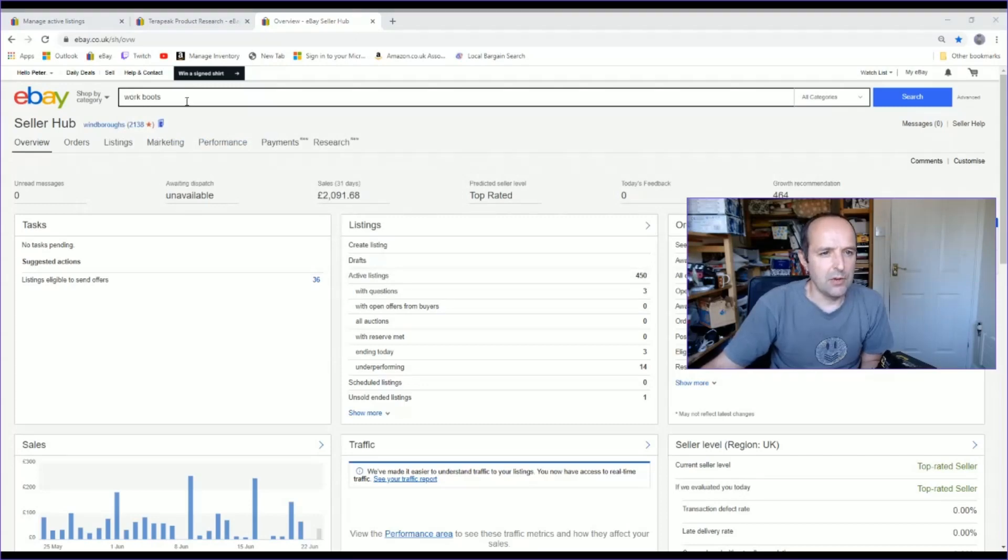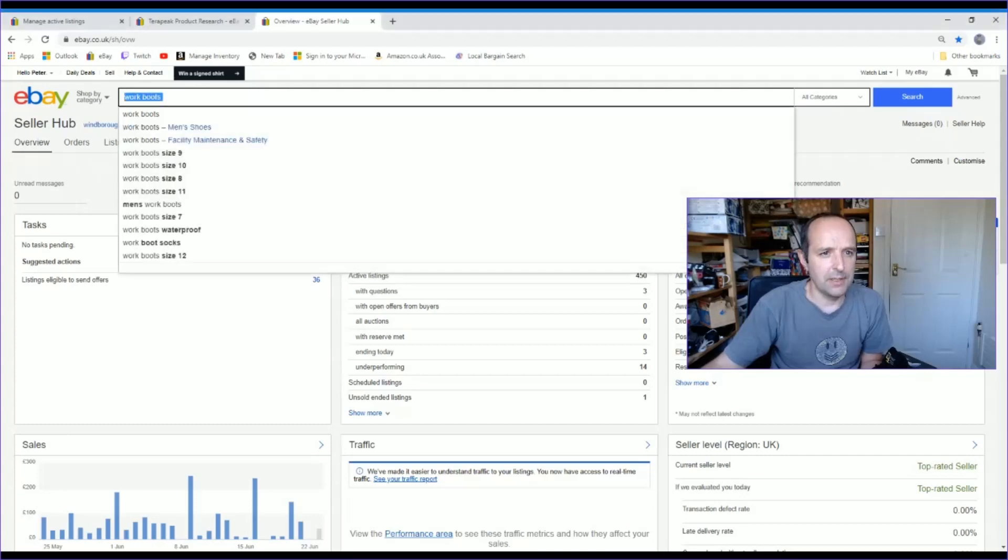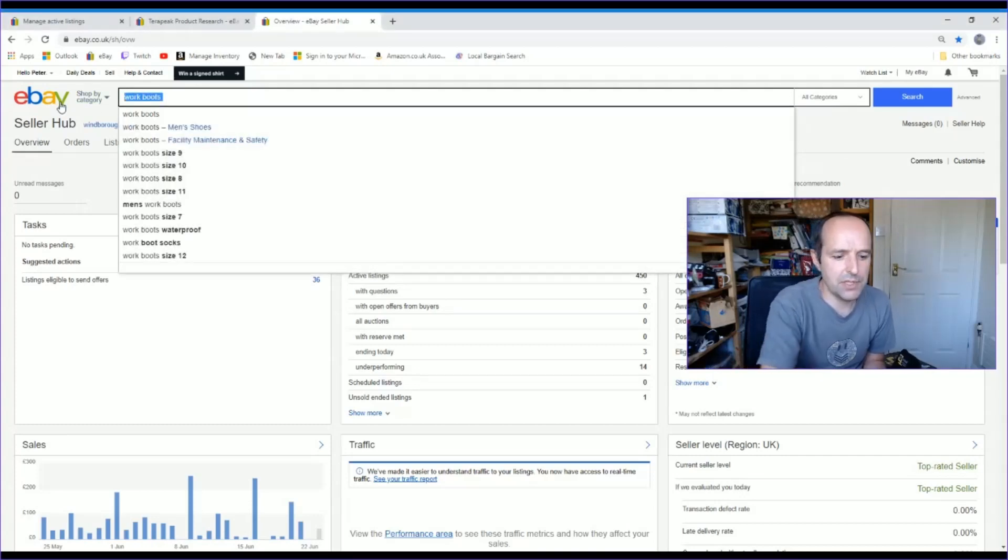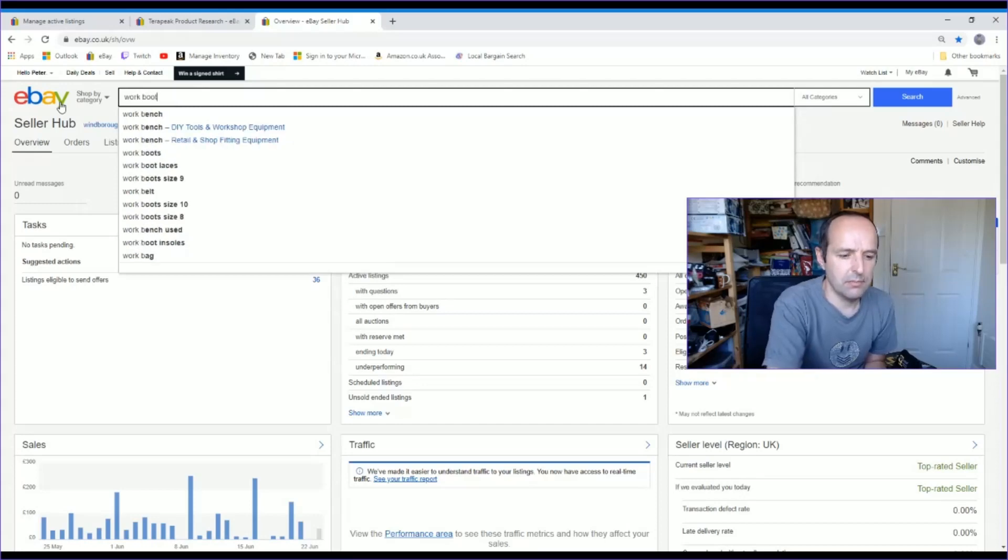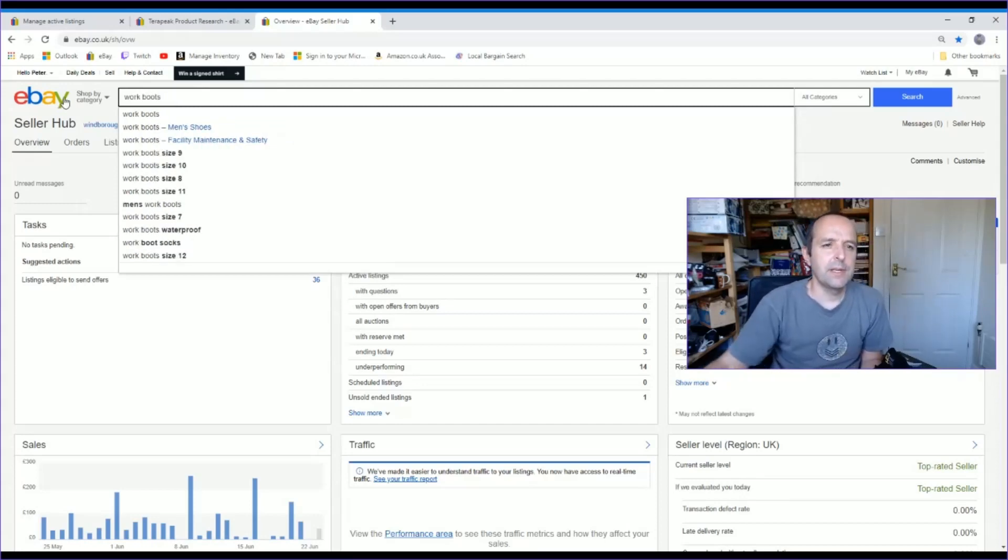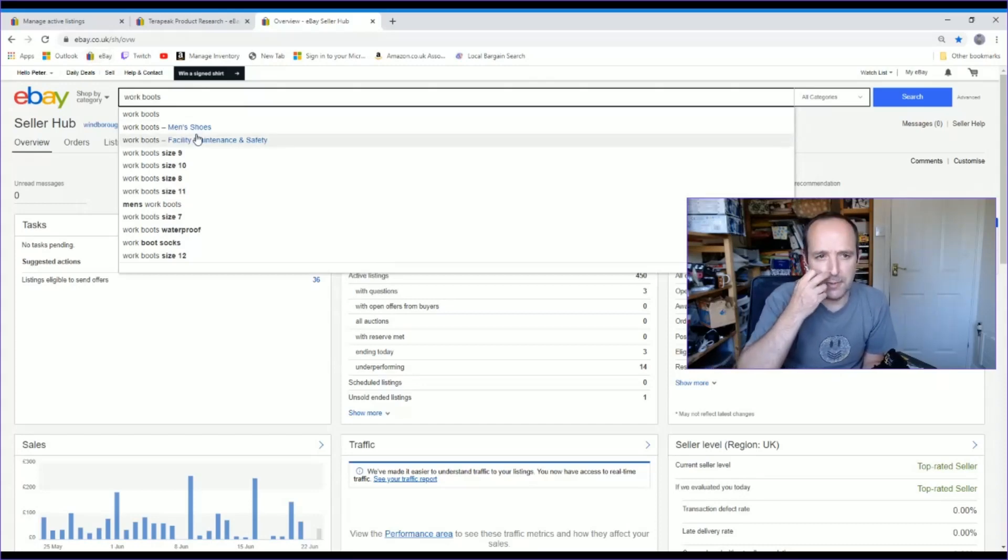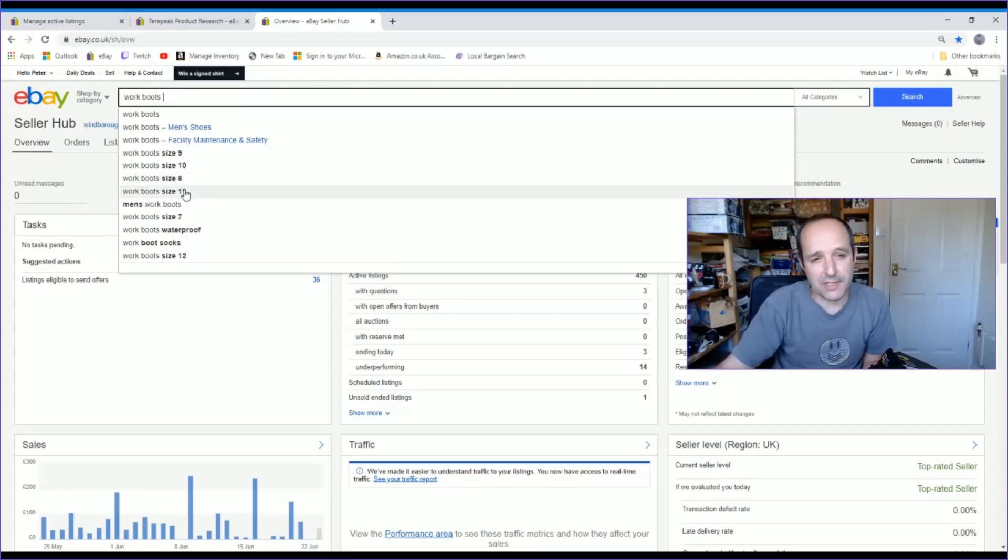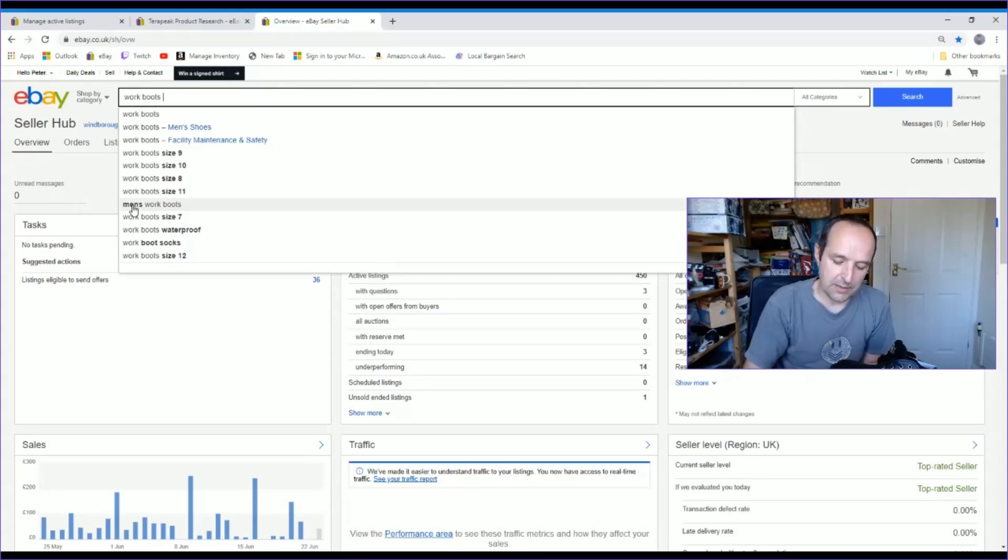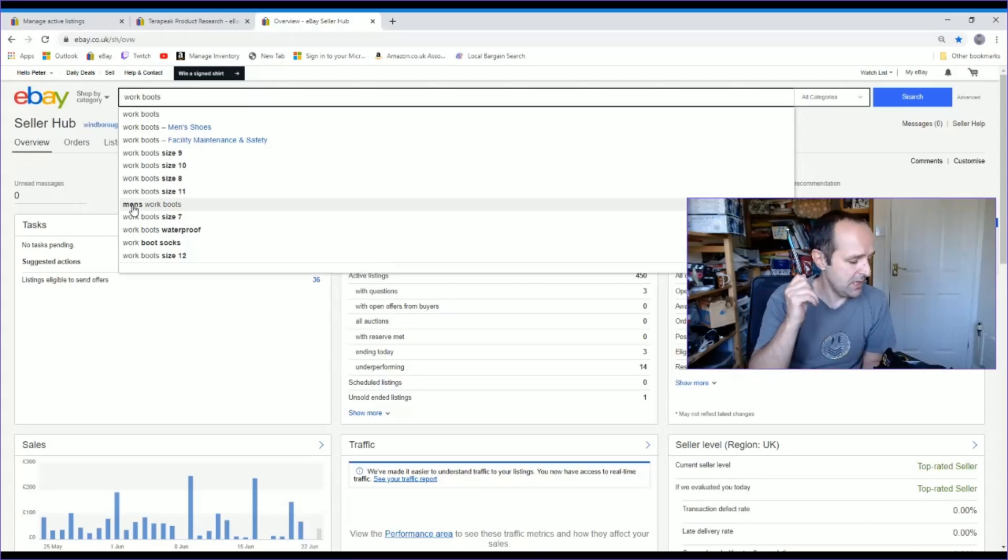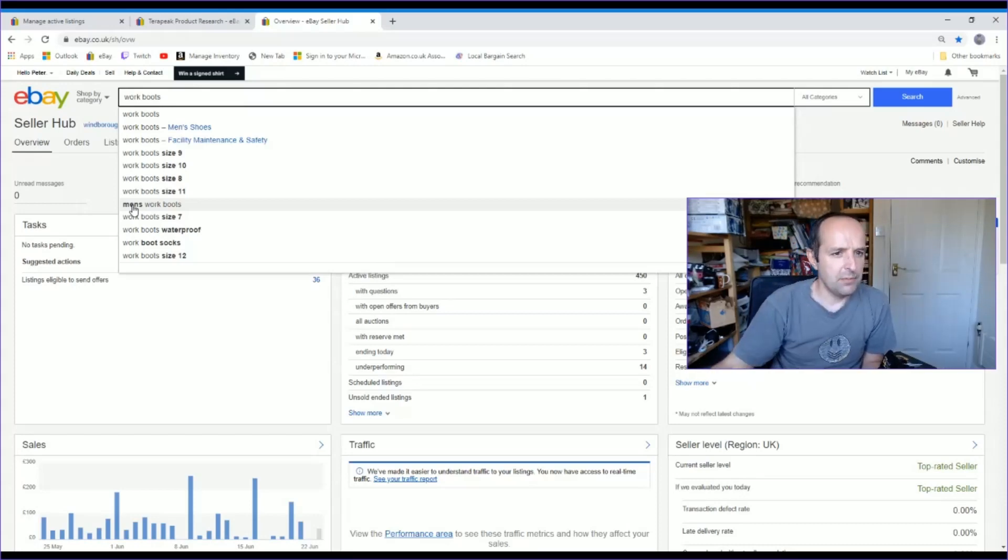So to work out your best keywords, you can go over to eBay, your home page on eBay. And if you just start typing an item, so work boots, it will give you, forget about the category ones, it will give you what people look for. So a lot of people look for the size, that's understandable. But here people search for men's. So I'm going to add these keywords.